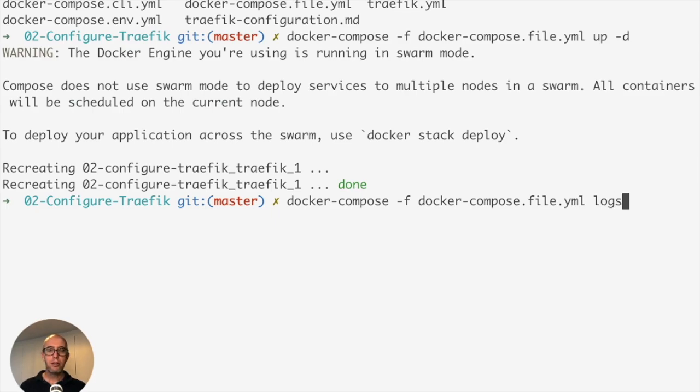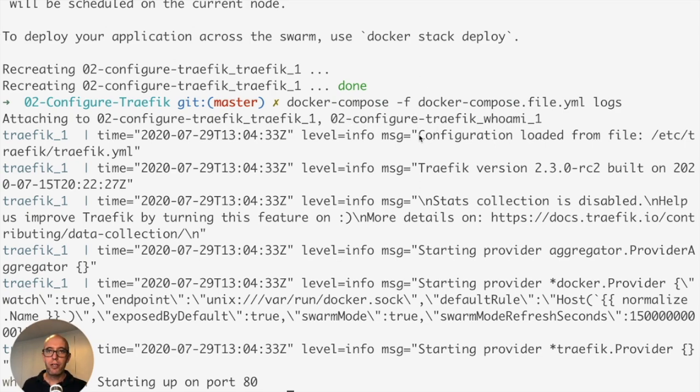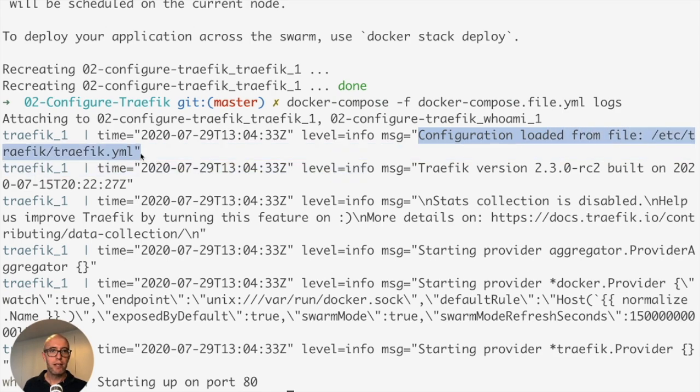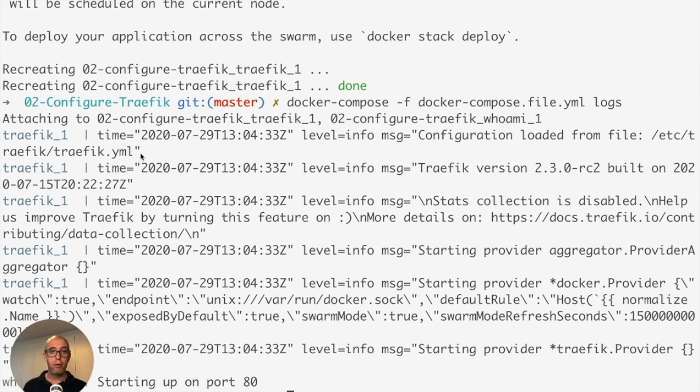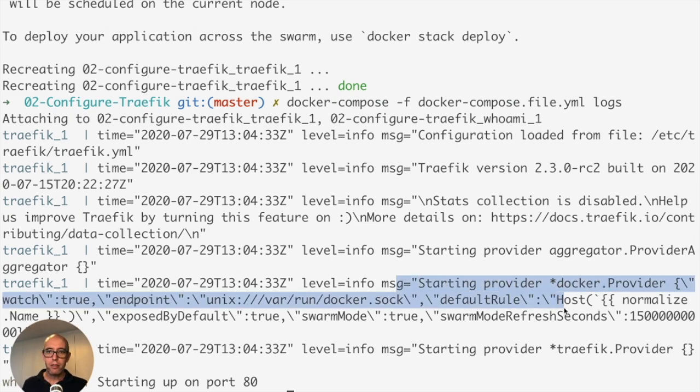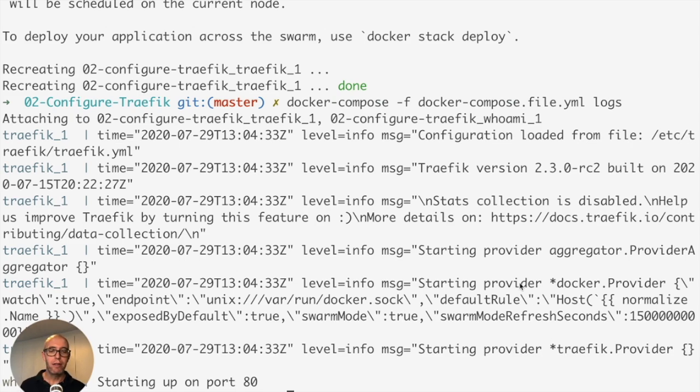If you want, let's do logs. Then we can see exactly what's happening with our deployment. Now we can see the first line right here is configuration loaded from file /etc/traefik.yaml. All we had to do is mount the file into the Traefik container and Traefik handles everything else for us.